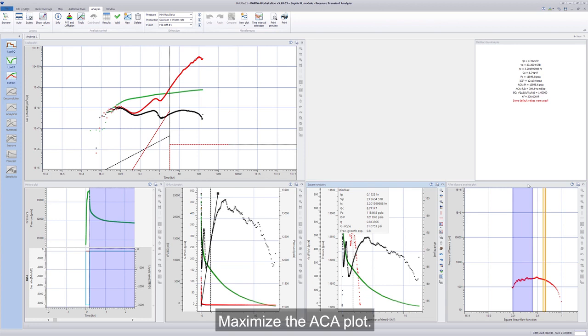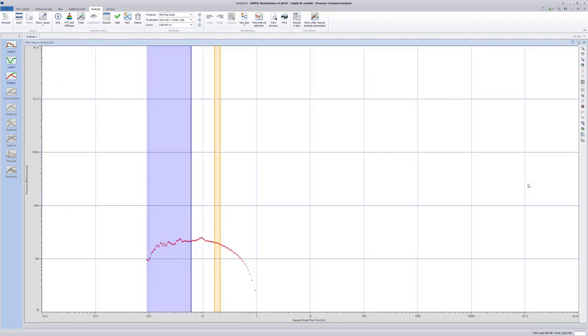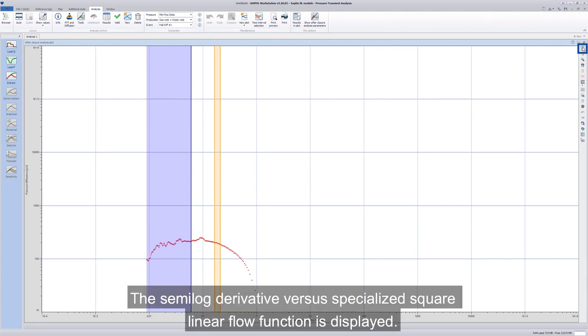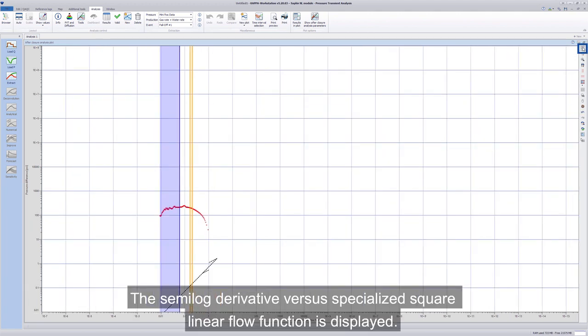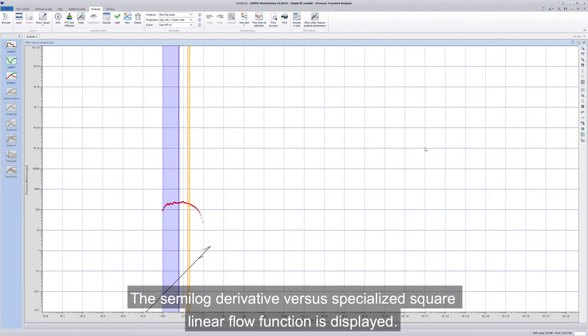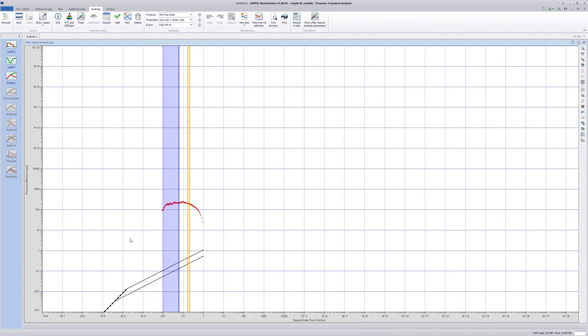Maximize the ACA plot. The semi-log derivative versus specialized square linear flow function is displayed.